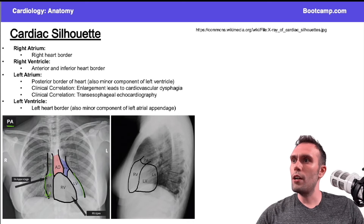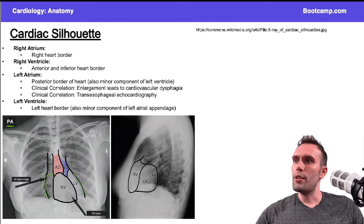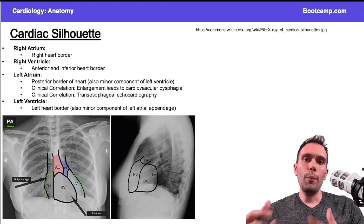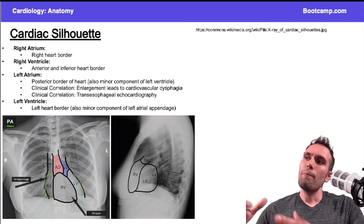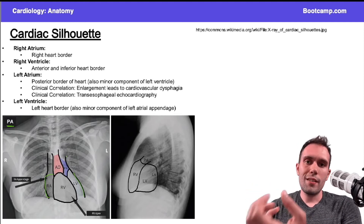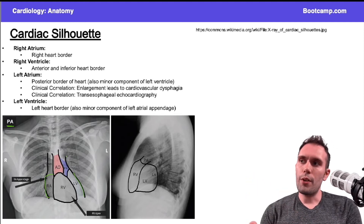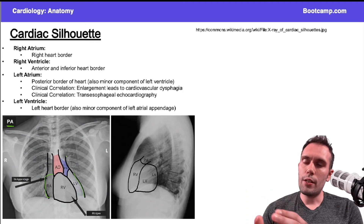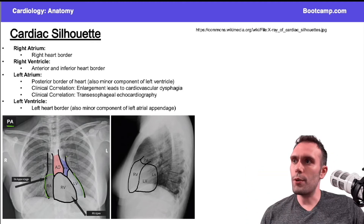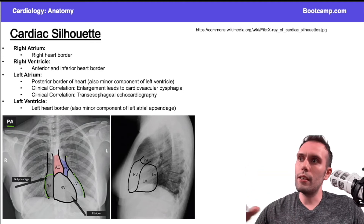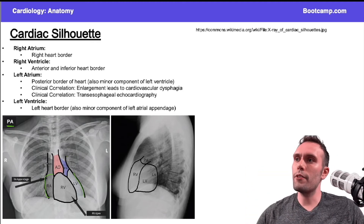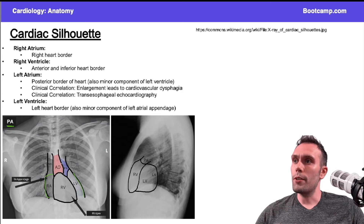Remember the superior vena cava and the inferior vena cava drain into the right atrium, so all that venous blood goes: right atrium → right ventricle → pulmonary arteries → lungs to get oxygenated → pulmonary veins → left atrium → left ventricle → out through the aorta. That's the classic pathway of blood flow in the heart, and we can see the aorta up here.